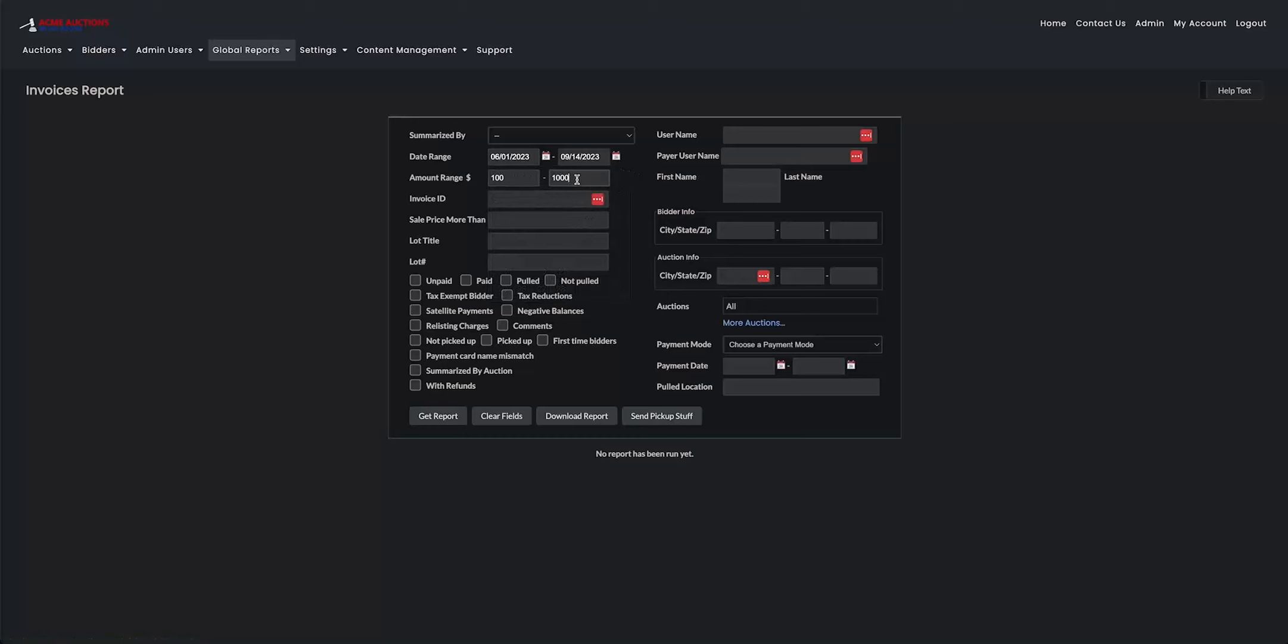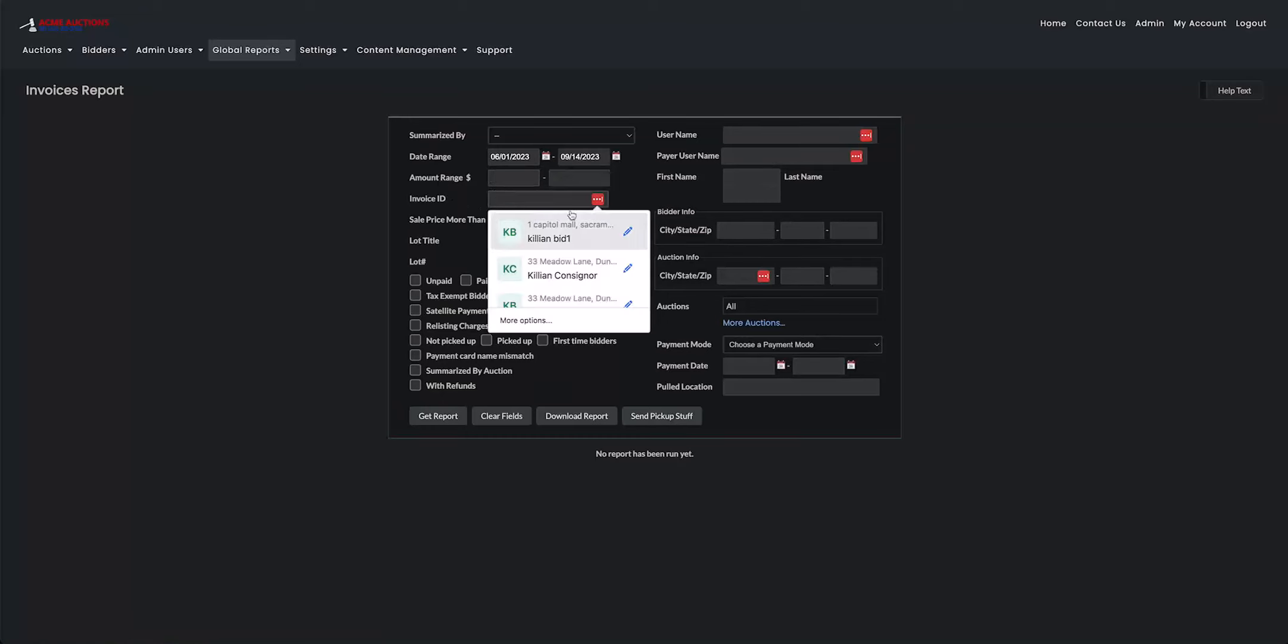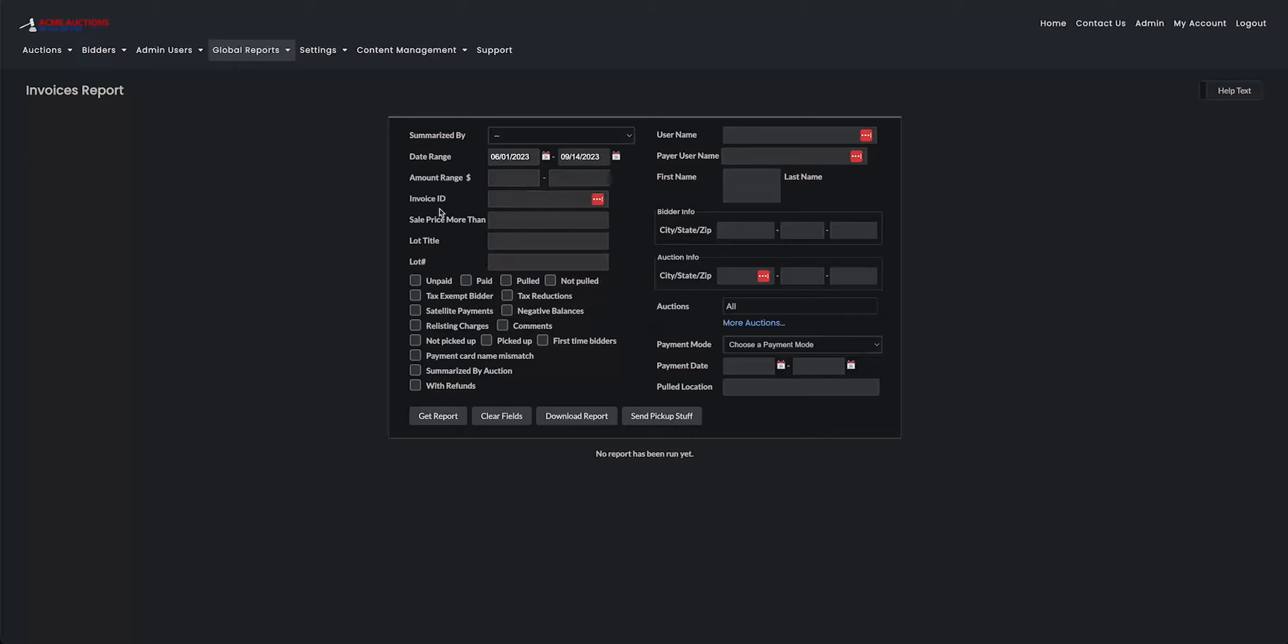You can set the invoice search to define it by how much the invoice total is. If you have the IDs, you can put in more than one ID as long as you separate each invoice ID with a comma. Lot title, lot number. You don't have to use every single one of these filters. You can pick and choose as you want.